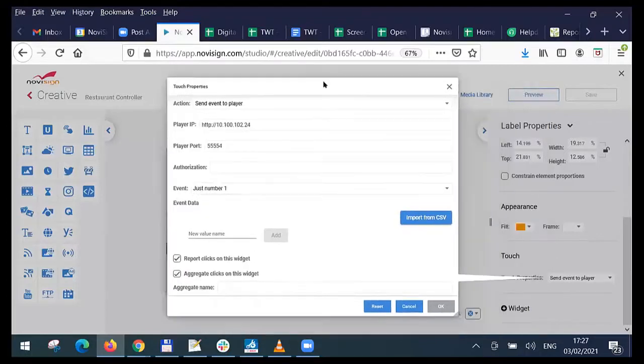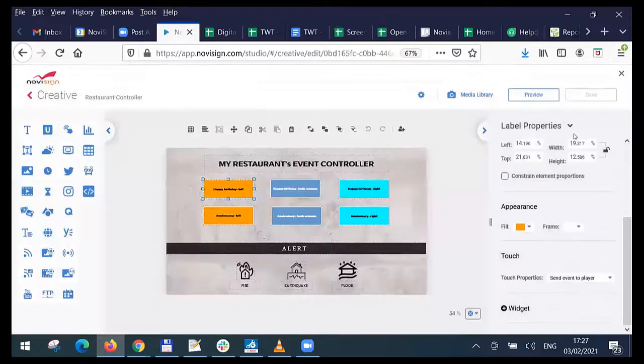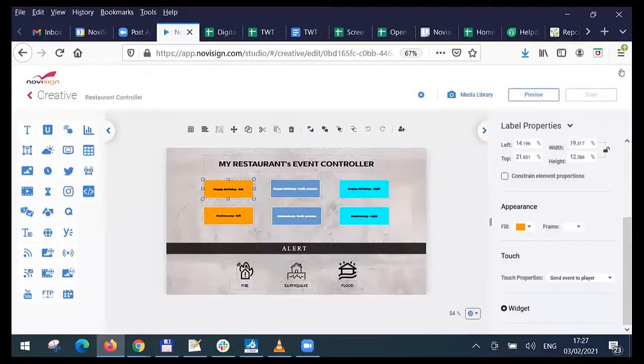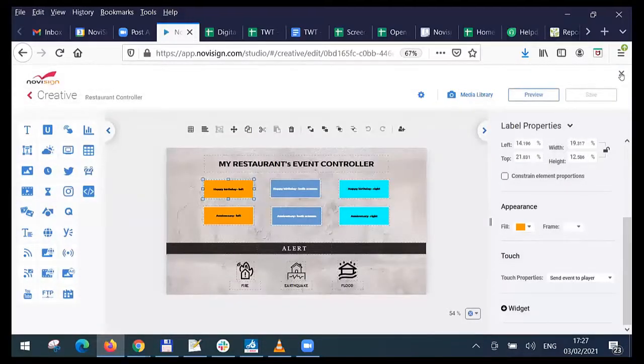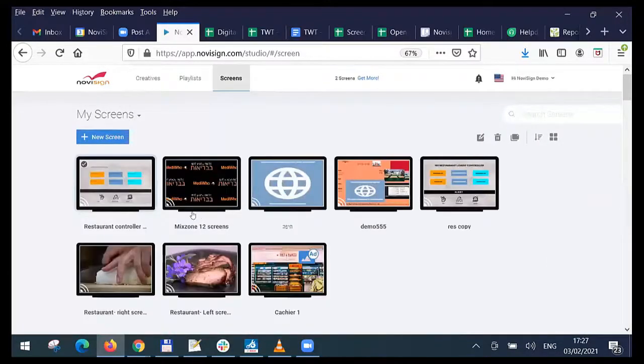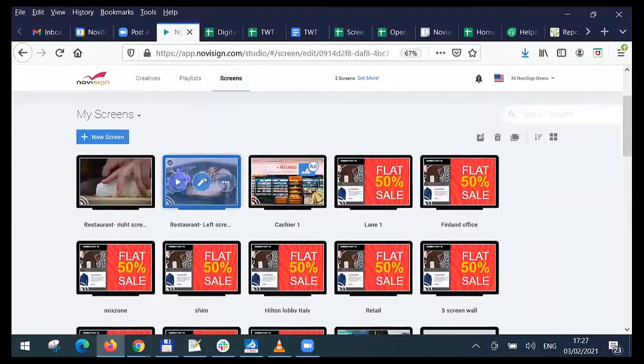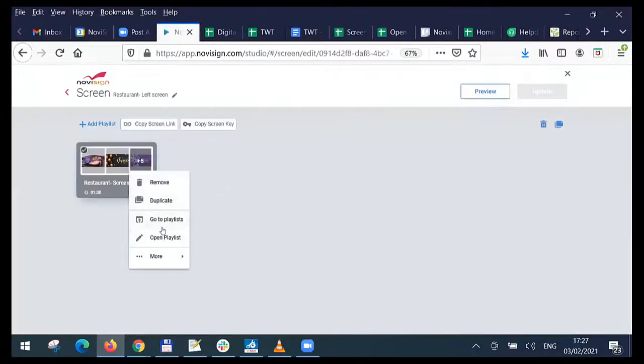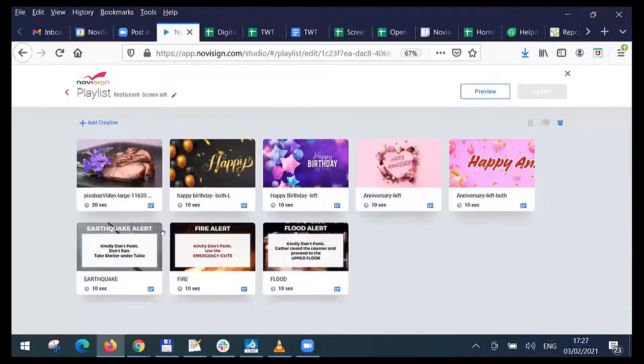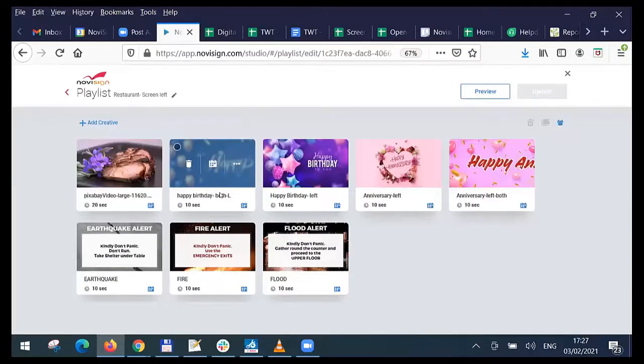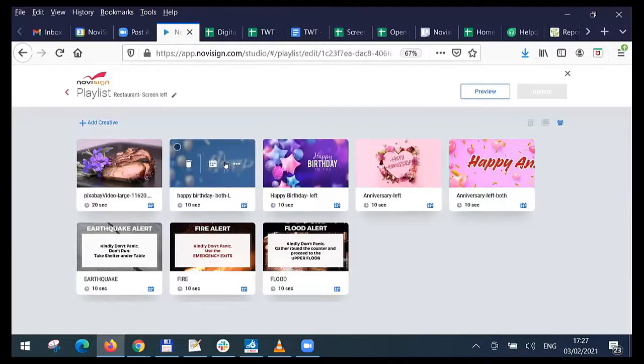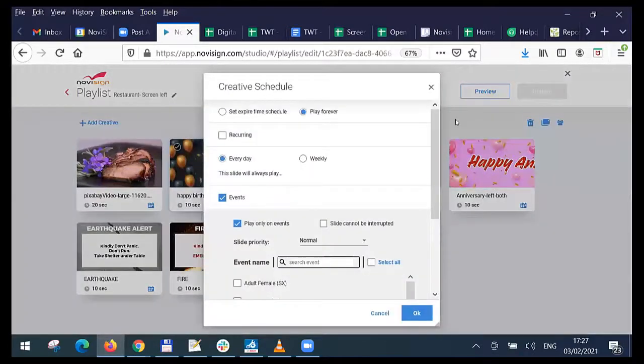On the other screen, I need to set what's happening when just number one happens. So if I go to the other screen, let's go to the screens, let's go to the left one. I'm opening the playlist. And this is the playlist of the big TV, the one which you saw in the video. And let's see what's happened when that event takes part, that just number one. Let's click schedule.